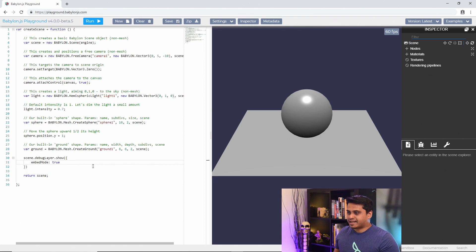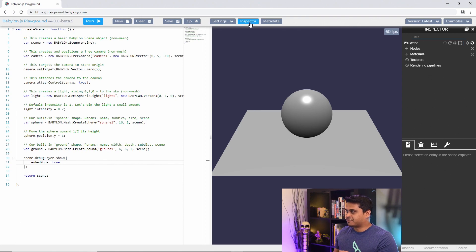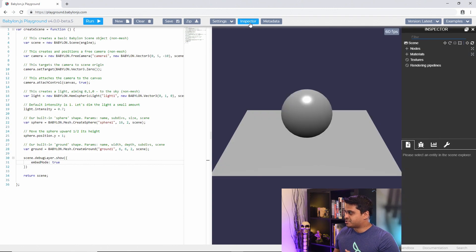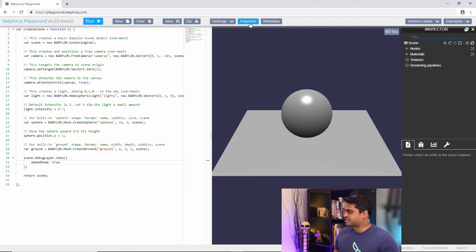In fact that's the default view in the playground if you hit this inspector button. It'll always use this embedded mode so that it doesn't take up a lot of screen real estate.